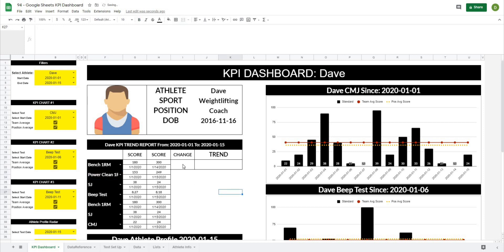In the next video we'll work on the percent change and the trend charts. I hope this video helps you out and I will see you in the next video.